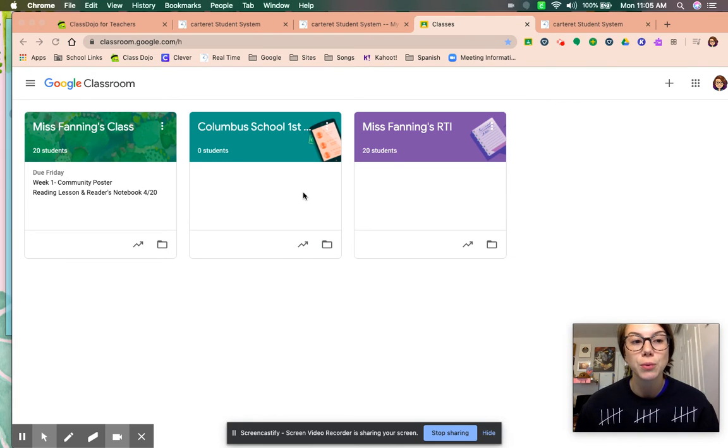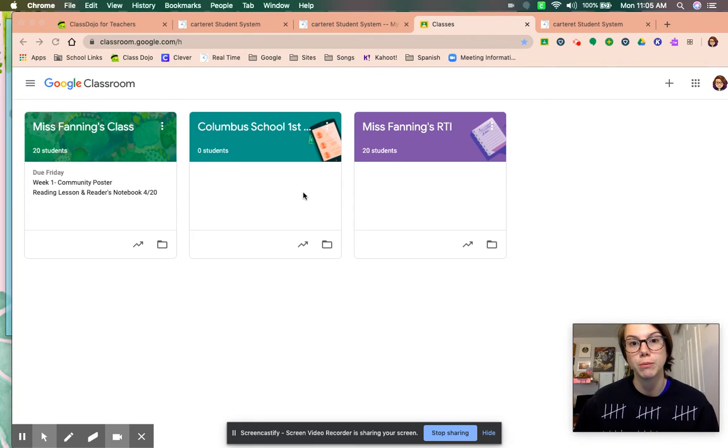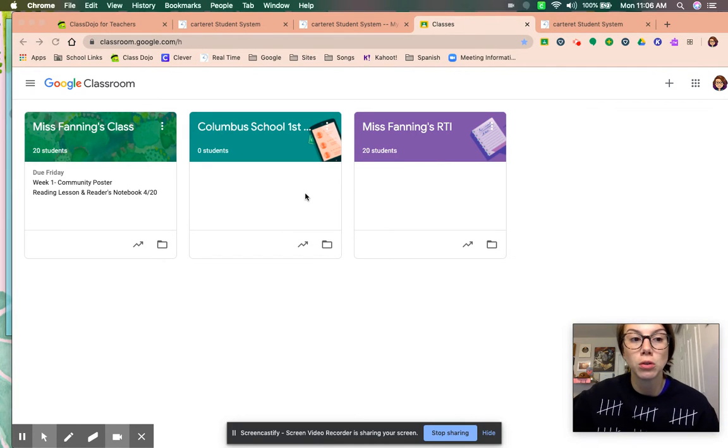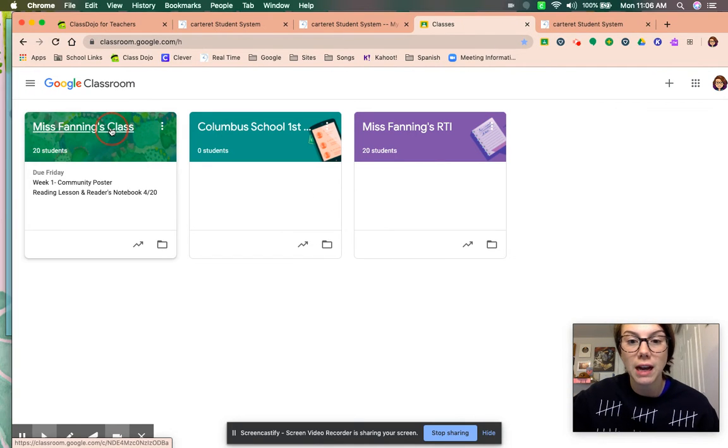Hi, I just wanted to make a quick video about doing the reader's notebook. So when Manat gets into Google Classroom, she'll click Miss Fanning's class.